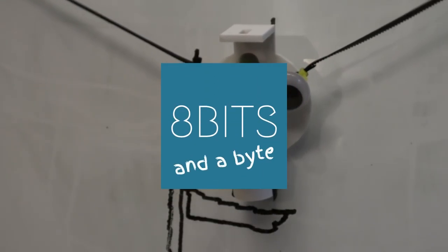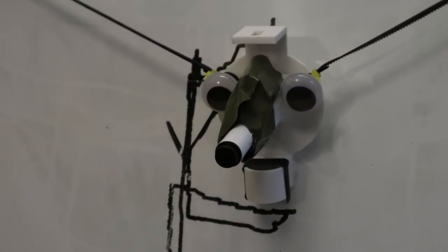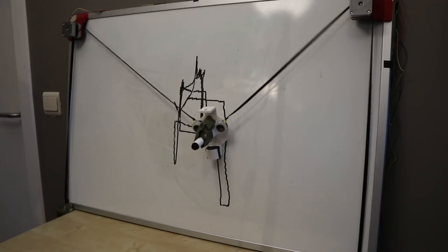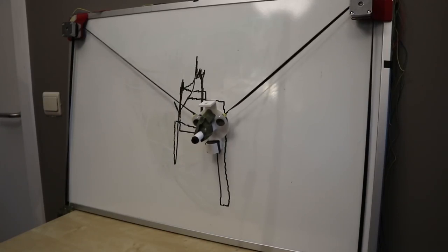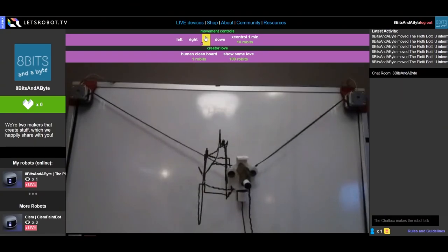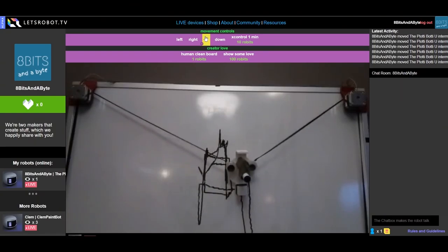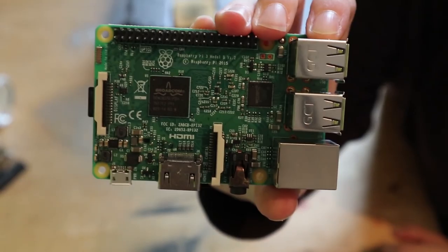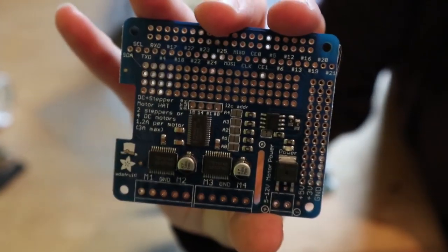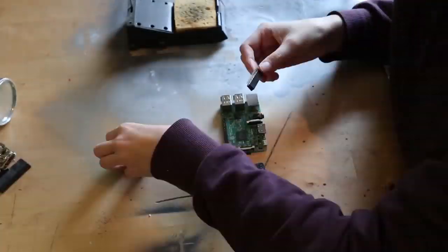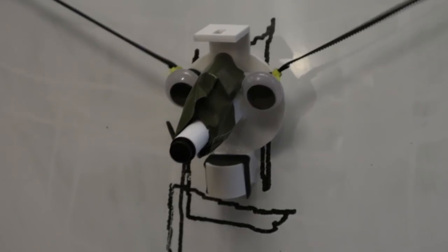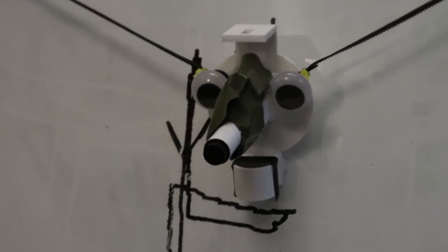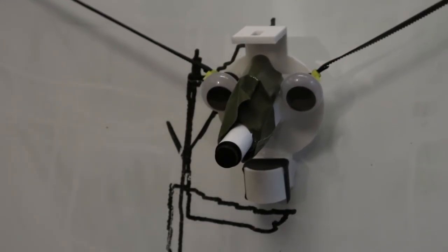8Bits and a Byte have a guide on how to make this internet-controlled wall plotter using a Raspberry Pi and software from Let's Robot. They call it the Plotty Body and it uses two stepper motors and an Adafruit stepper motor hat and a Pi camera module. I can't imagine the internet has a lot of nice things to draw, but let's keep an open mind.